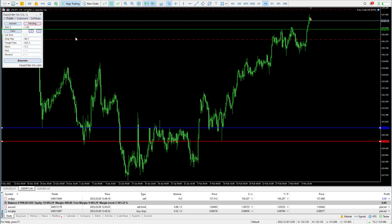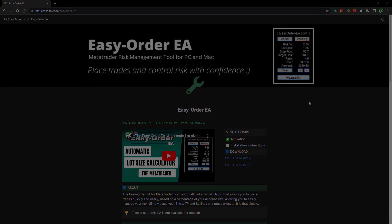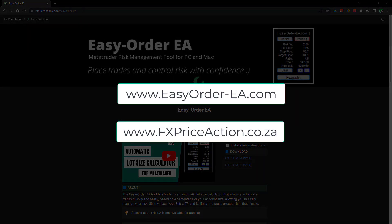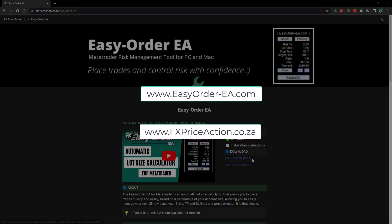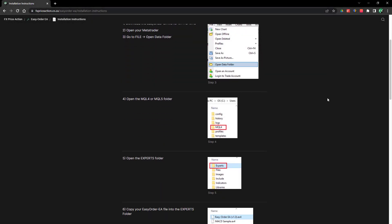So those are the new features in the Easy Order EA version 2. If you want your copy, there's a link in the video description, or you can visit easyorderea.com or our website fxpriceaction.co.za. There you will find the download files for the MetaTrader 4 and MetaTrader 5 versions. You can download it and follow the installation instructions to install it.